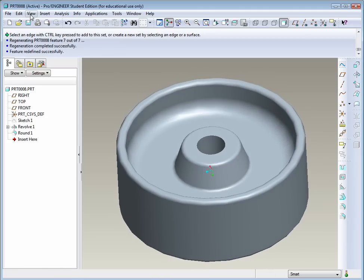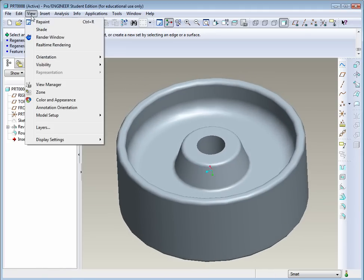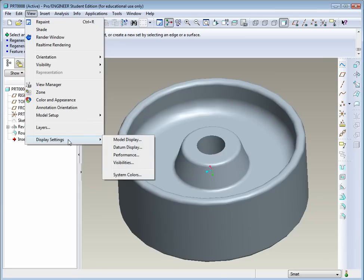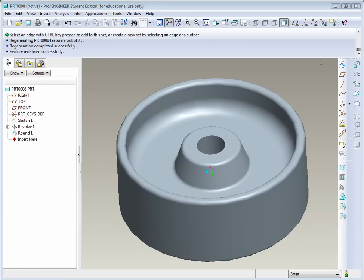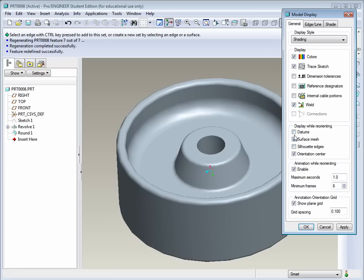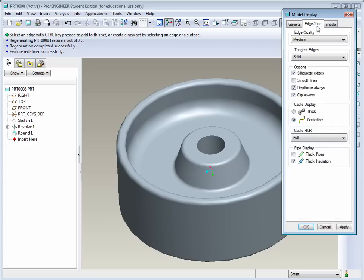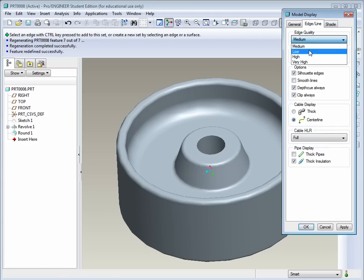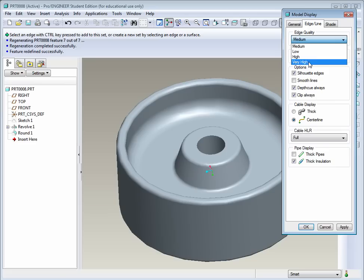To change this, you could go to View, and there's Display Settings and Model Display. By selecting this, you'll get on the right-hand side some options. You'll see that you could actually turn on Display While Reorienting. That's the datums. Those are those planes that we selected, like the front plane to start our sketch. Also, let's go to the next one, Edge and Line. The edge quality. How high do you want it? Very high or medium or low? If it's a small part like this, set it to high or very high. If it's a large assembly, you might want to set it to low so your performance is better.